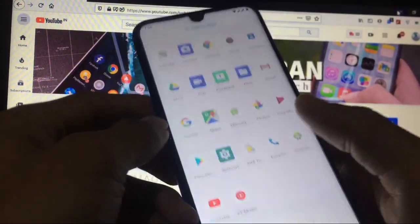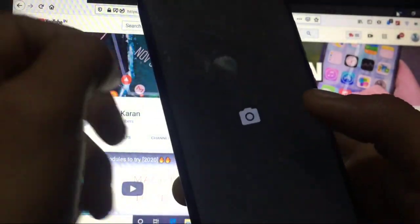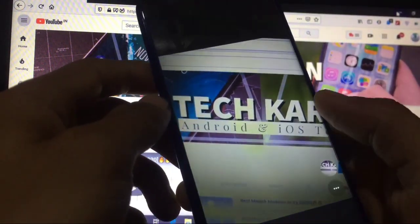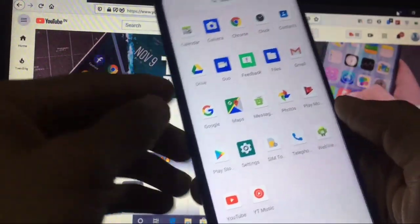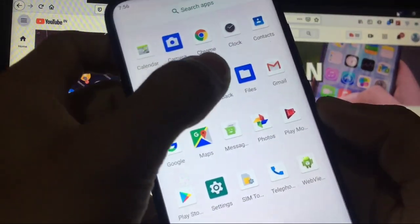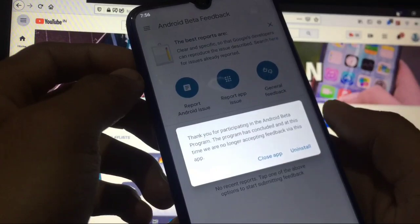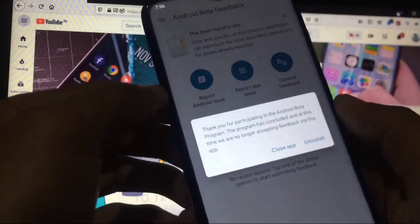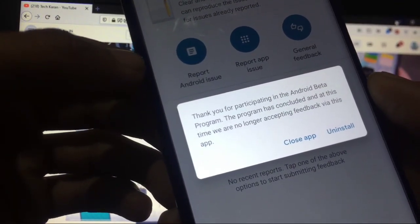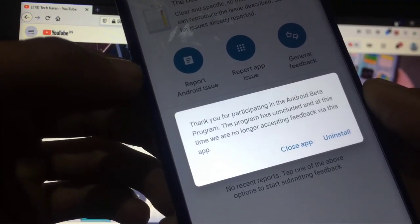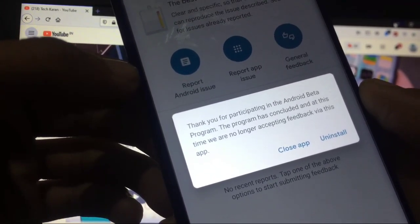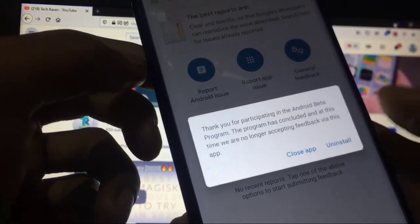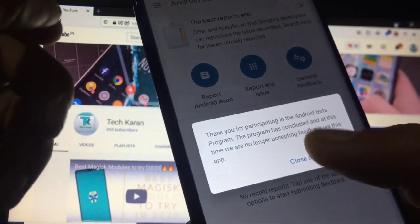The camera is not broken in my case, it is working. So if you are using any other phone I cannot show you. There's another thing you get is feedback. Yes, if you are using actually Android beta, you can see thank you for participating in the Android beta program. The program has concluded at this time and we are no longer accepting feedback via this app.